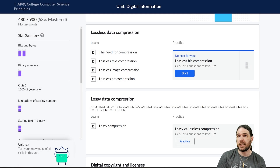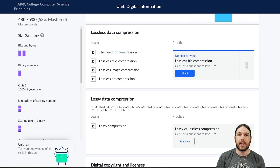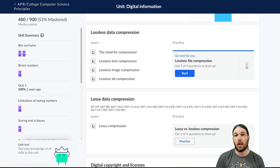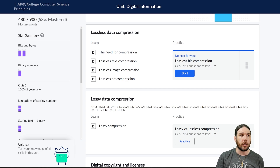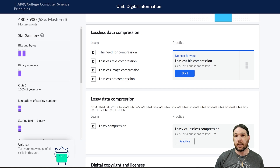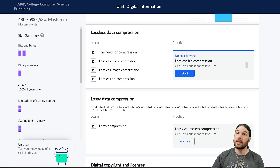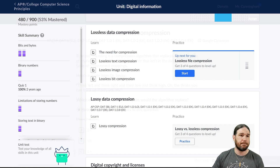Hello and welcome back to my course on AP Computer Science Principles. Today we're going to continue our talk of compression by looking at lossless data compression on Khan Academy. Let's go ahead and jump right in.